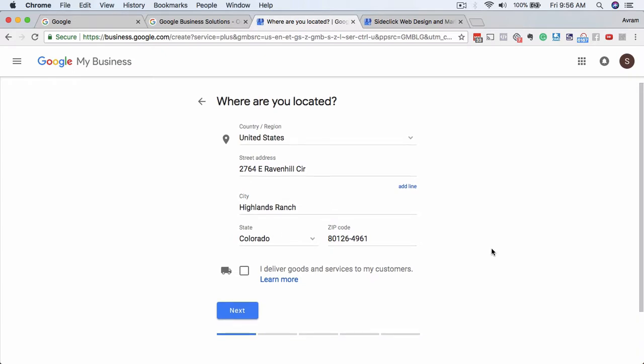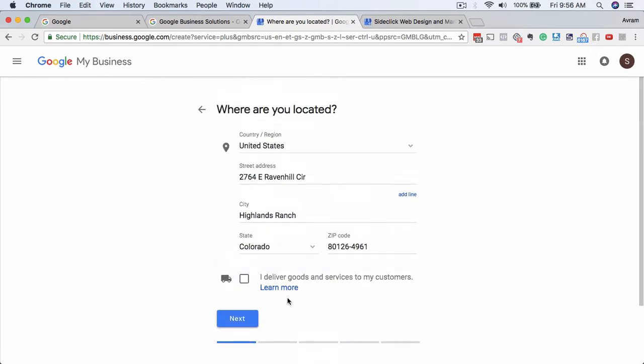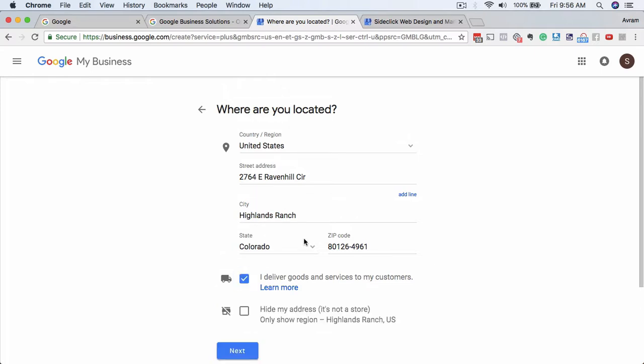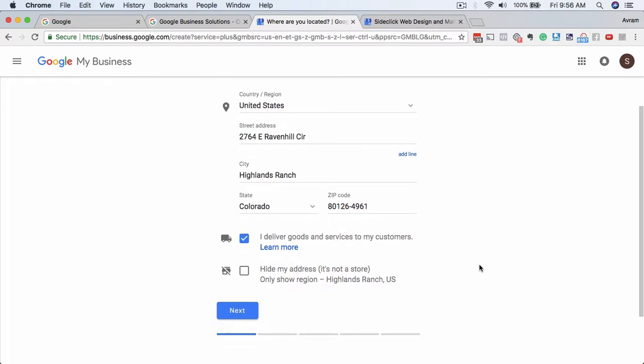Another thing that you want to look at here is this checkbox down here: 'I deliver goods and services to my customers'. So the difference here is if you have a location like a home business and you don't want people showing up, you're going to want to click on this. The same thing would be true if you're like a plumber or a locksmith and you don't have a physical location that you want customers showing up to, and you actually go out and render service, you want to tick this box.